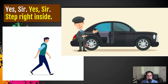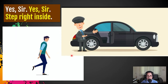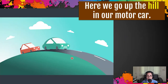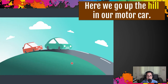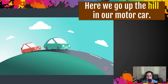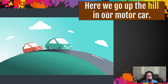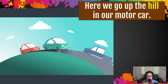Next, the driver says yes, sir, yes, sir — you can step right inside. He's opening the door so that the person can get inside and take a ride in the motor car. Next, your words are: here we go up the hill in our motor car. Up the hill — as you can see — a hill is not as high as a mountain, but it is elevated land, a small mountain. So the motor car is going up the hill, and the person riding inside is saying, we are going uphill.